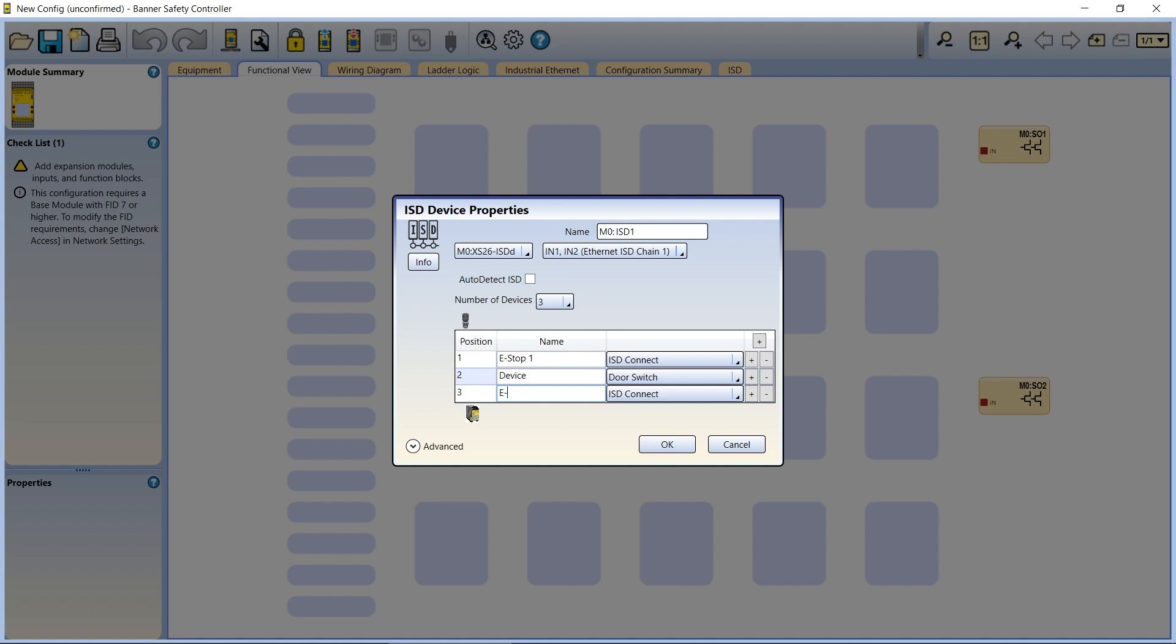For this method, the devices are numbered with device number one positioned closest to the terminating plug and increasing the closer they are to the controller. The images in the ISD properties window provide a helpful reminder of this order.